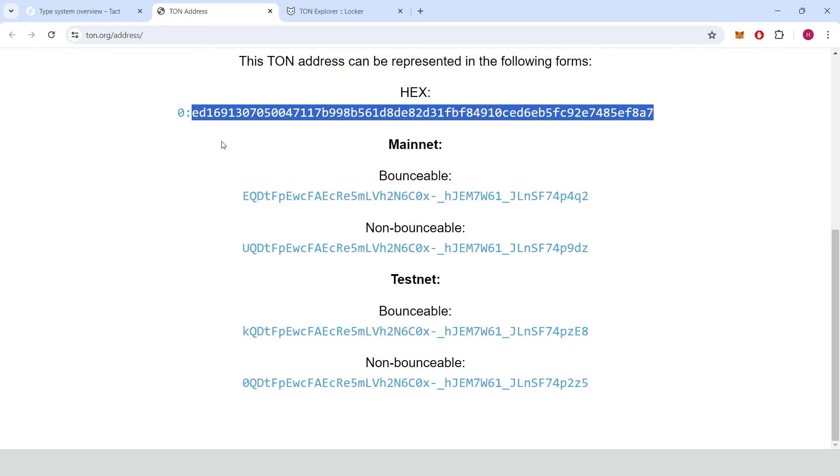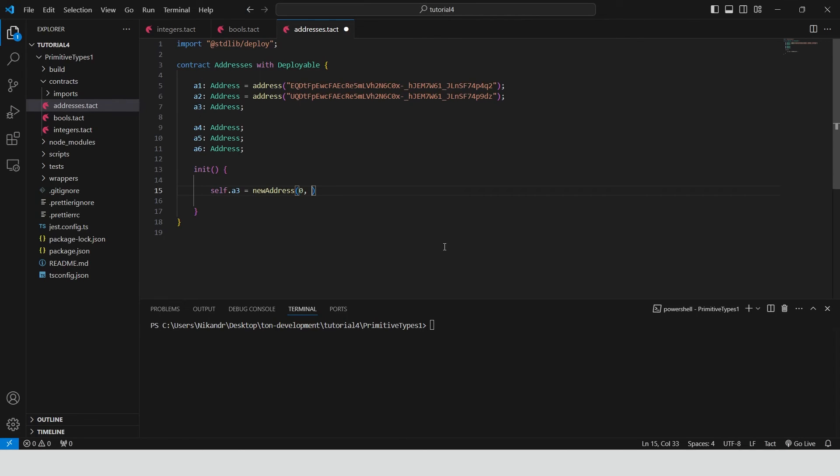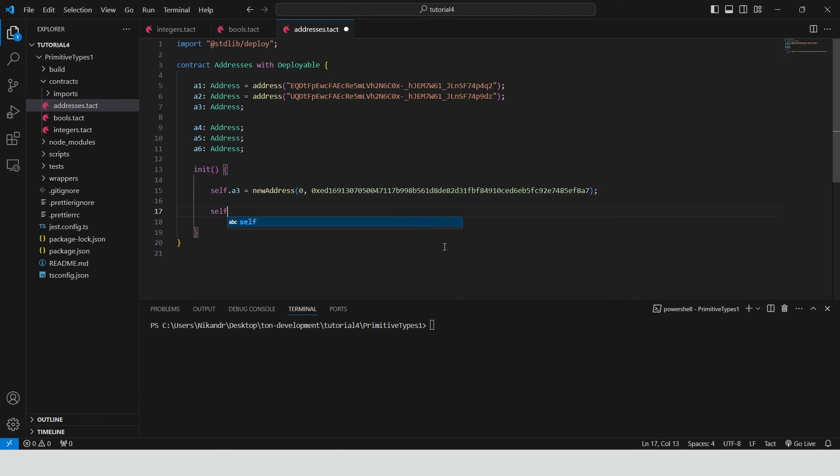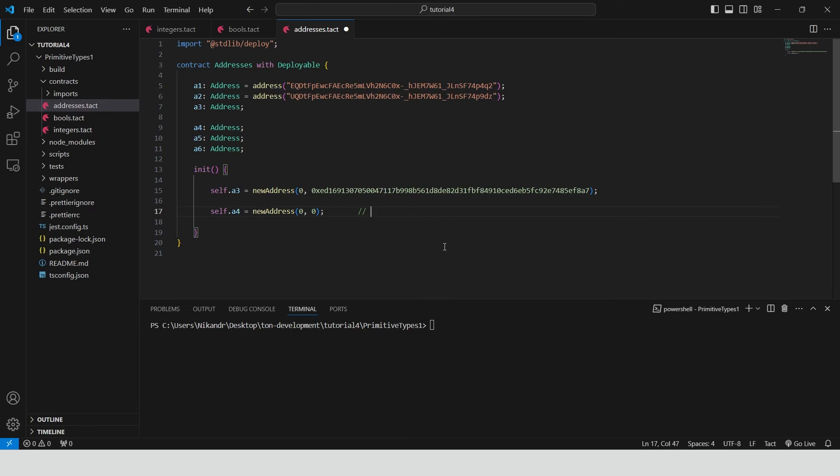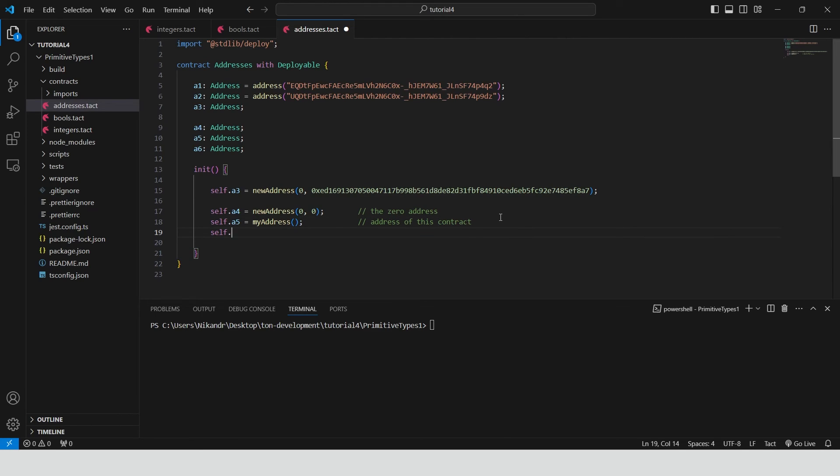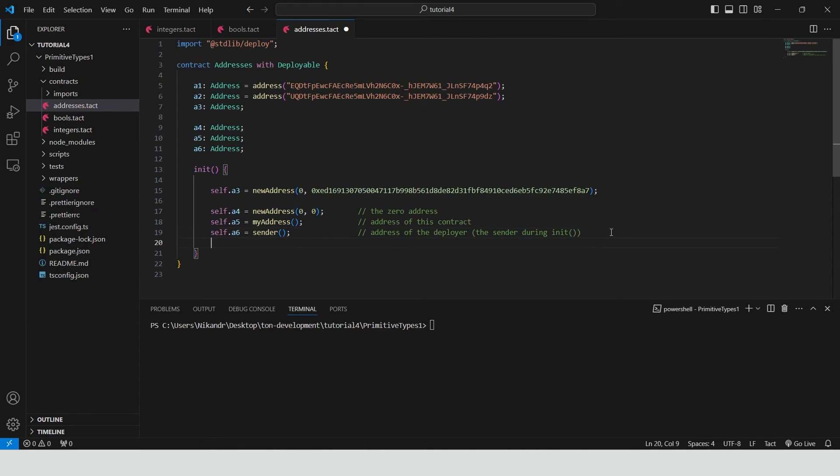We need to provide a WorkChain ID 0 and a 256-bit public key hash. We can use new address method with two zeros to initialize A4 variable with 0 address. The method my address can be used to get the address of the current contract. The method sender gives us the address of the contract deployer. So basically, we have three variables that represent the same address.